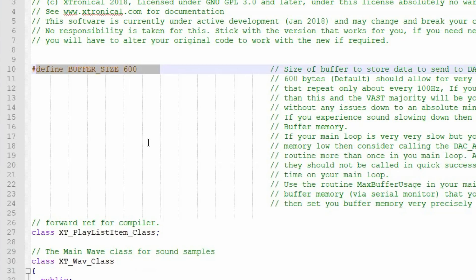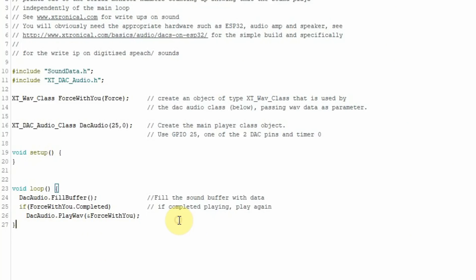The size you need for the buffer depends on how slow your main loop is running, which depends on how much work it does. For writing games that send a lot of data to the screen, the main loop can be relatively slow and you'll need a larger buffer. If your main loop executes fast, you'll need a small buffer. You don't want too little or your sounds will play slower and not sound right, but too much wastes valuable RAM. Luckily, I've written a routine in the library to tell you how much buffer your code is actually using.